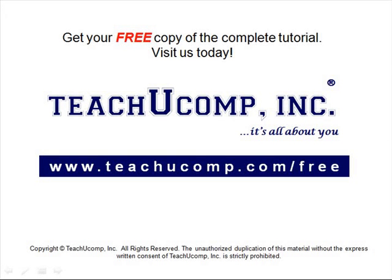Get your free copy of the complete tutorial at www.teachucomp.com/free.